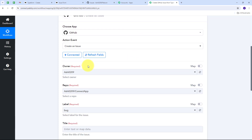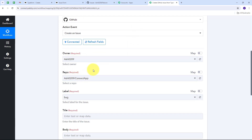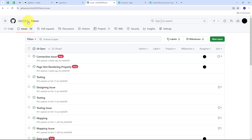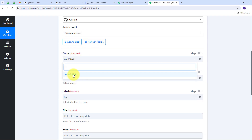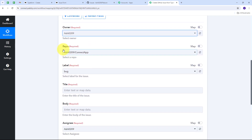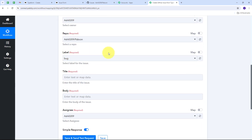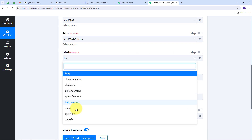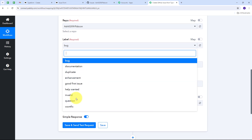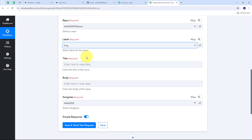Now I need to select my owner and repository. In my GitHub account I'm going to use the repo 'papcon', and my owner is 'ashi0209'. Back in Pably Connect, the owner ashi0209 is already selected. I open the repo tab to find all repositories in my GitHub account and select the papcon repo. For the label, I open that tab, find all issue labels in my GitHub account, and select the label 'bug'.